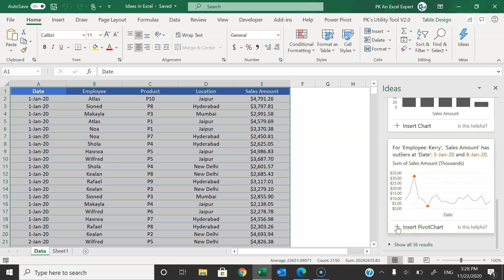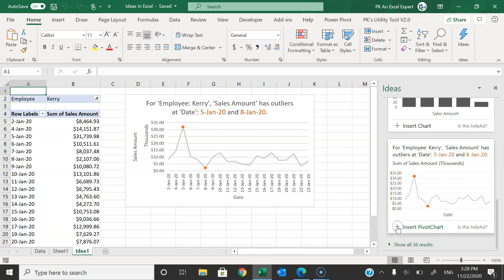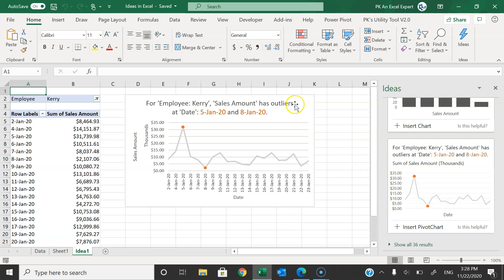It is giving a few insights as well. If you like any insight, you can just click the plus button to insert a pivot chart. You can see Idea Sheet 1 has been created, and it has a pivot table and chart. It is providing the insight that employee Carry's sales amount has outliers at dates 5th and 8th — automatically detected.